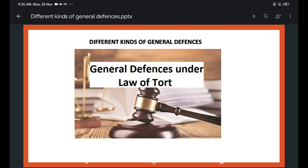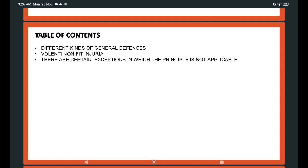I am requesting you to subscribe to my channel — it gives me motivation to give more and more topics. Today's subject is the general defenses — different kinds of general defenses. There are also certain exceptions where the principle is not applicable.